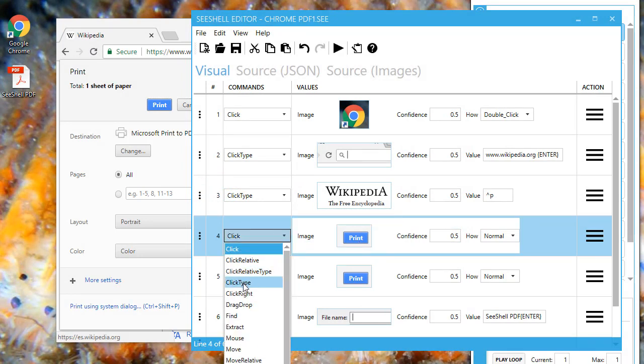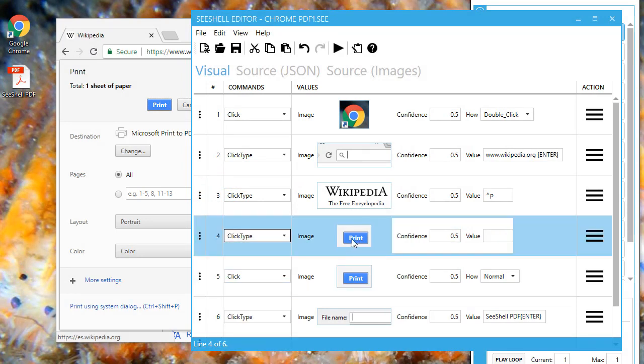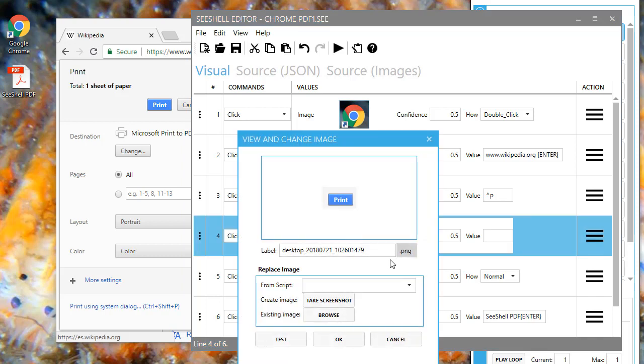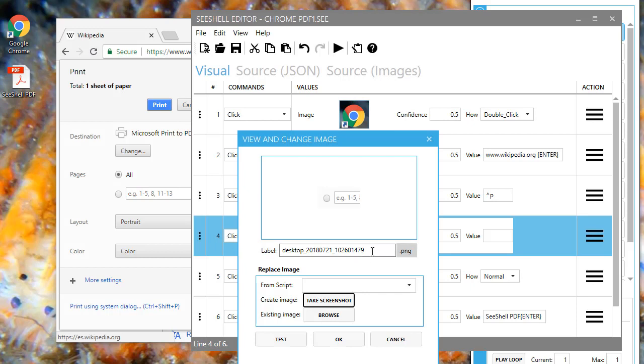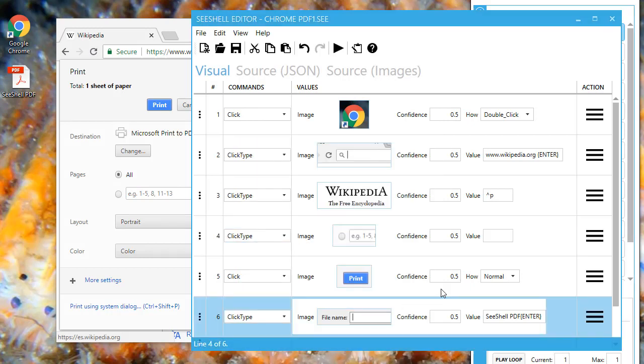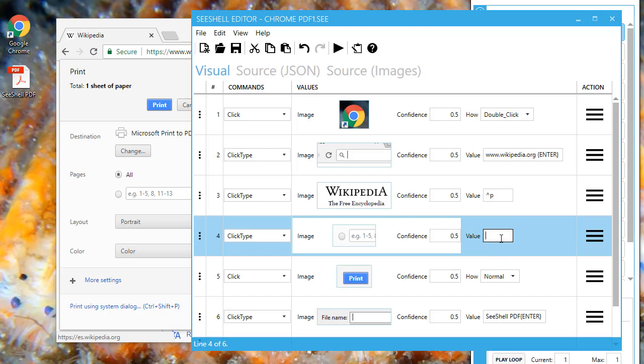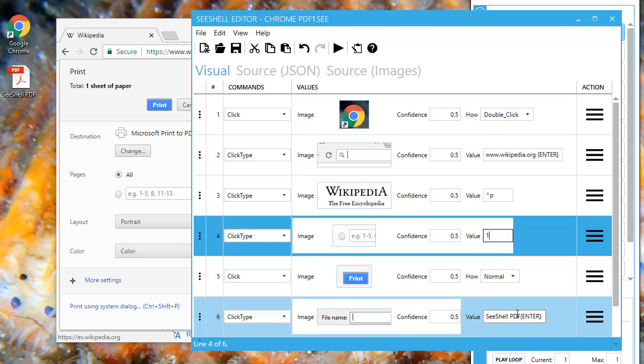I click the image and then, in the replace box, select take screenshot and grab a new screenshot. I also give it a new name and press OK. And, as the last edit, I give the printed PDF a new name. All done, the macro has been updated.